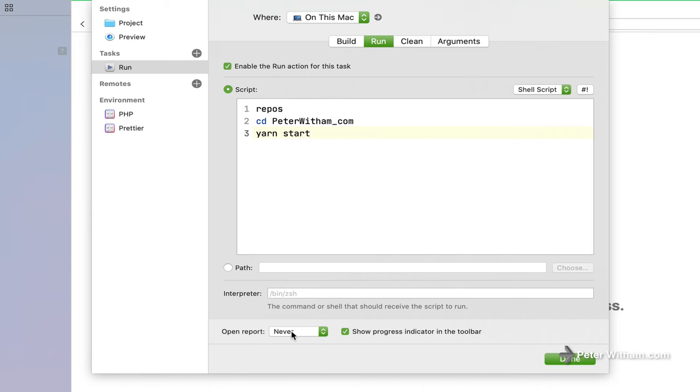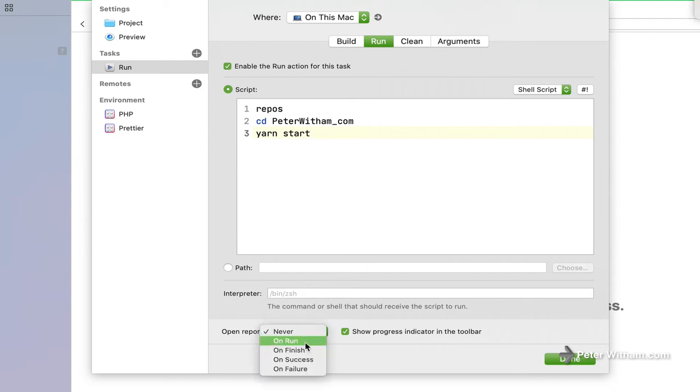Now the open report you can set to never. The problem is you're not actually going to know when Gatsby has finished doing its build. So what I recommend is you go ahead and you change this to on run. Okay, and then that's all I'm going to do and I'm going to hit done.